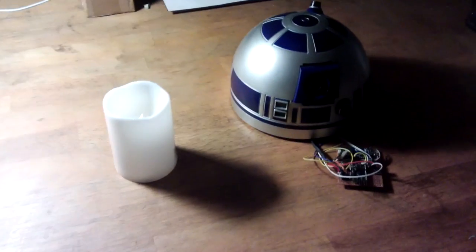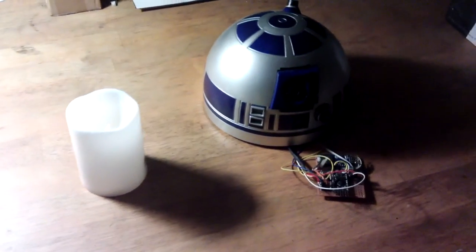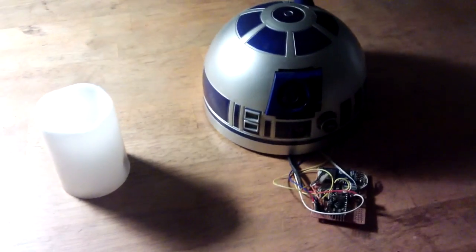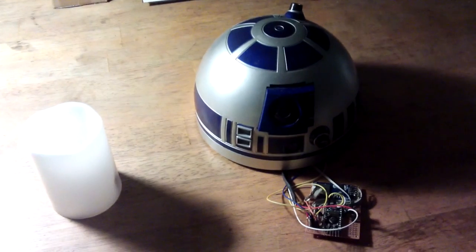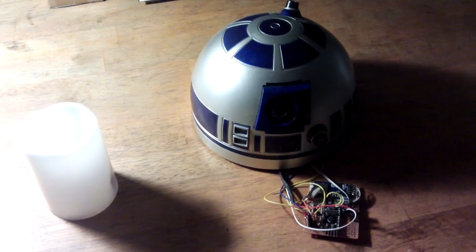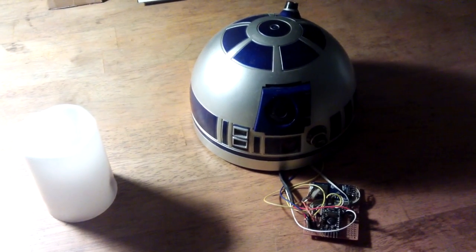Right, bit of a silly one to start the new year off. I was making a microphone amplifier for my R2-D2 project.